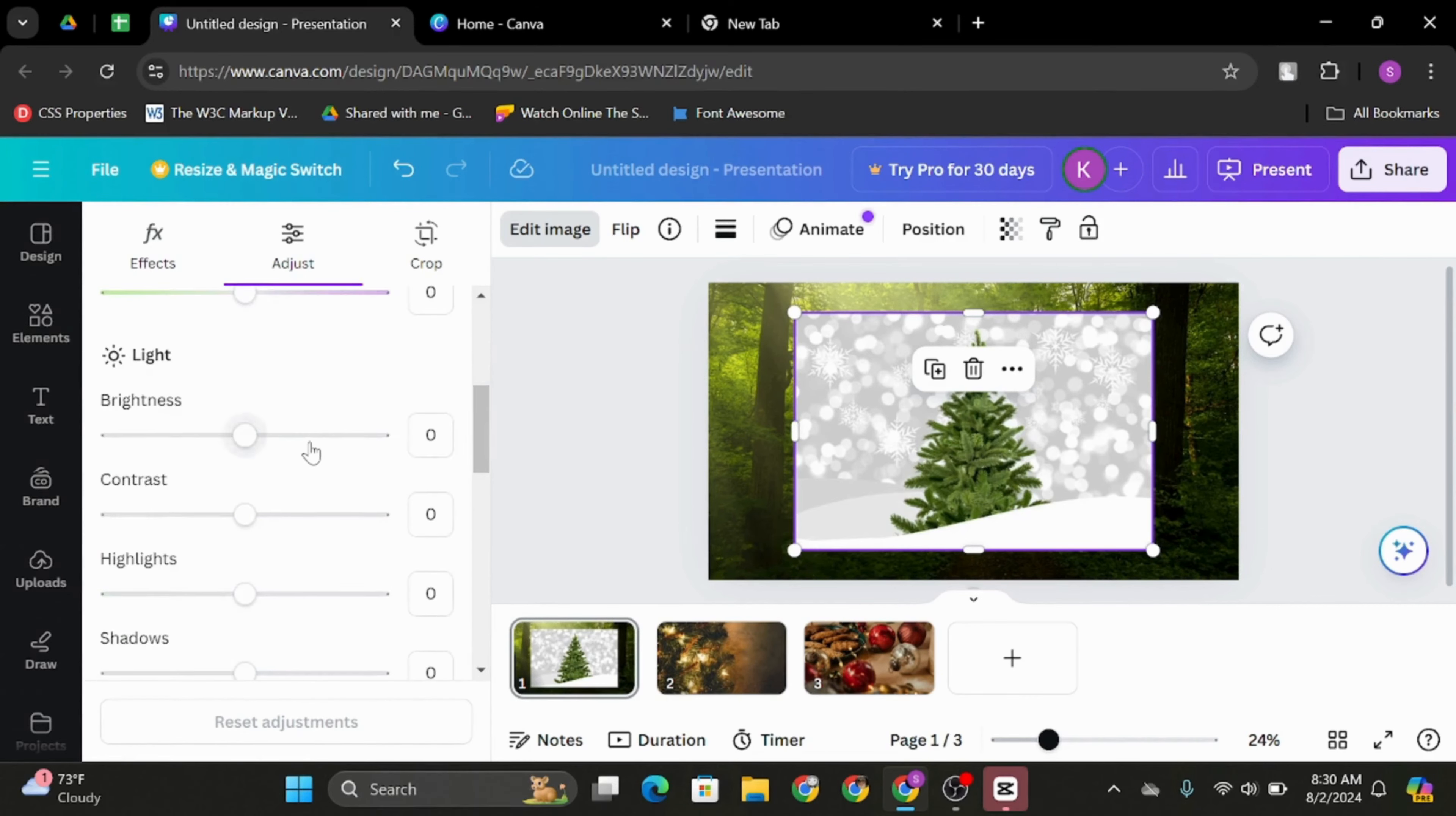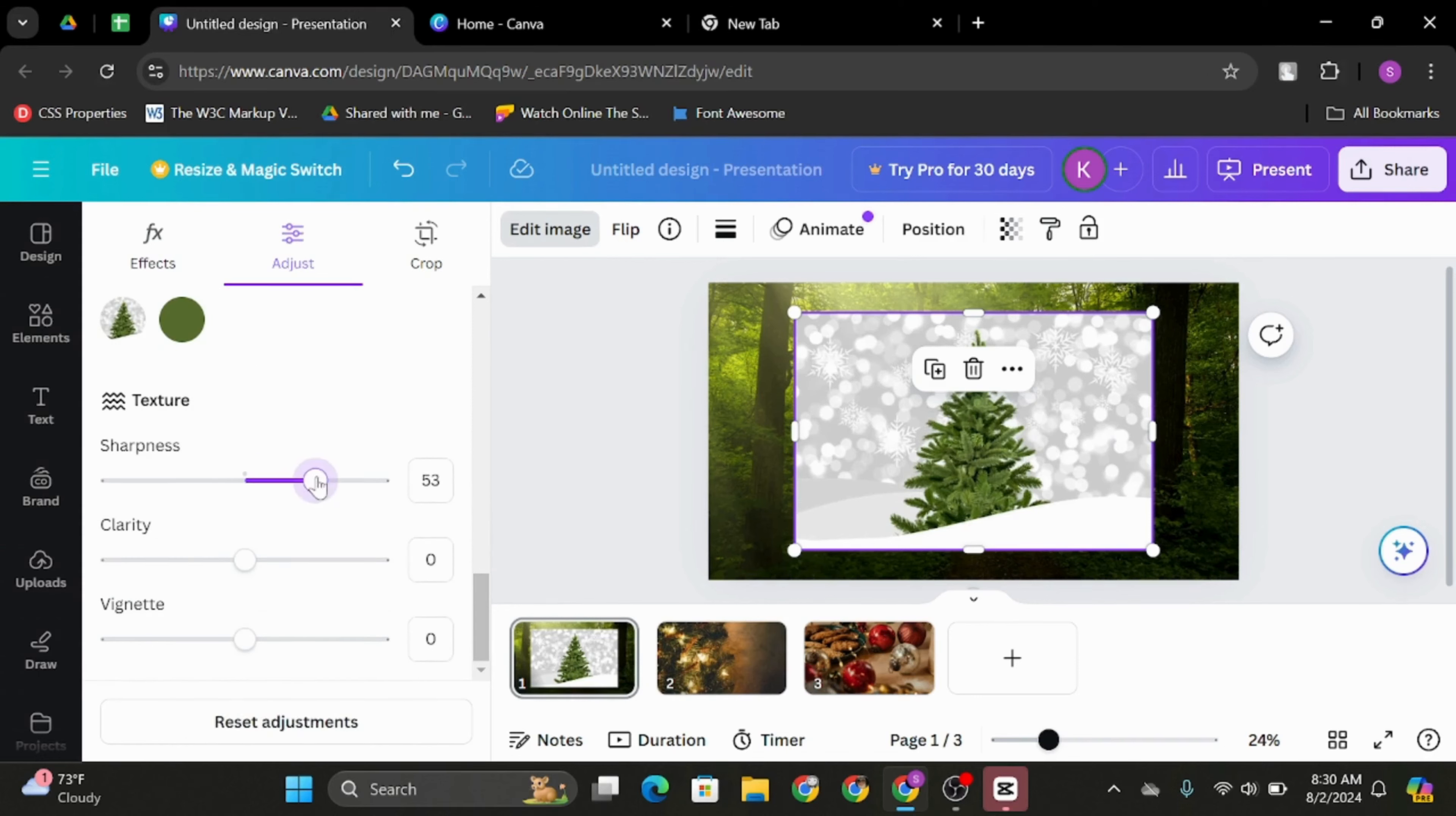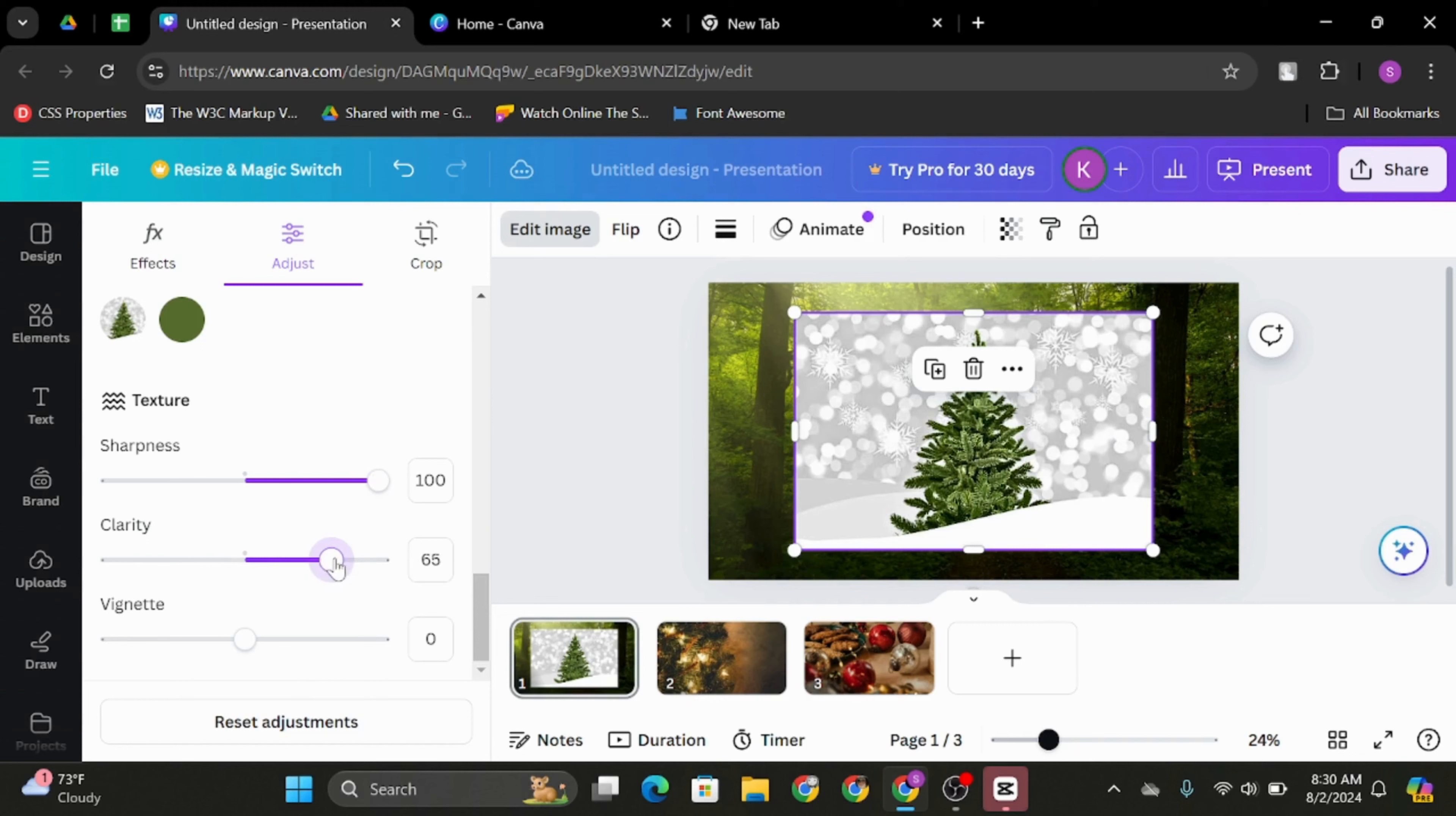Here scroll below and you will see sharpness under texture. Let's go ahead and edit this sharpness of the image. You can increase or decrease the sharpness, the clarity as well.